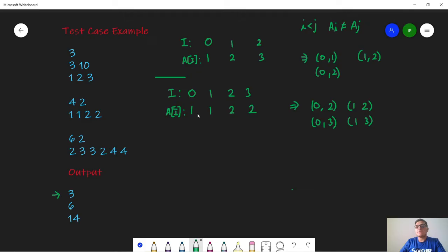In the second test case, A is [1, 1, 2, 2] with indices 0, 1, 2, 3. We calculate the current diversity: valid pairs are (0,2), (0,3), (1,2), and (1,3). We cannot write (0,1) or (2,3) because those elements are the same. So the current diversity is 4.